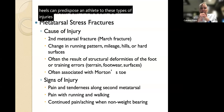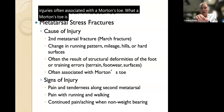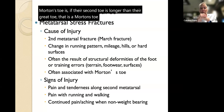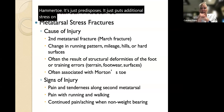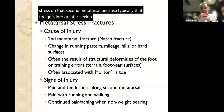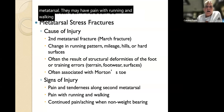March fractures are often associated with Morton's toe - when the second toe is longer than the great toe. Nothing wrong with that - I have a Morton's toe - it just puts additional stress on the second metatarsal because that toe gets into greater flexion. Signs and symptoms include pain and tenderness along the second metatarsal and pain with running and walking. We want non-weight-bearing activities for recovery.